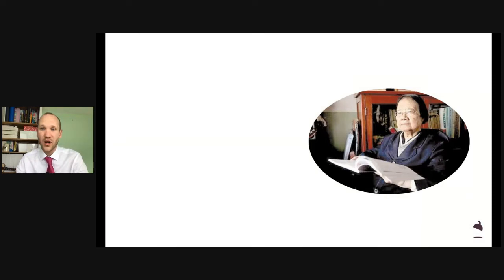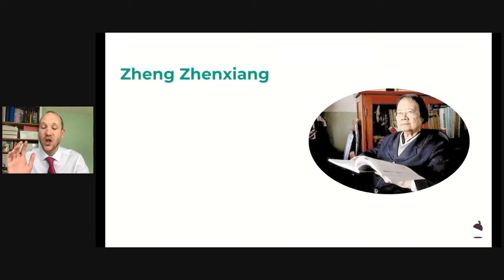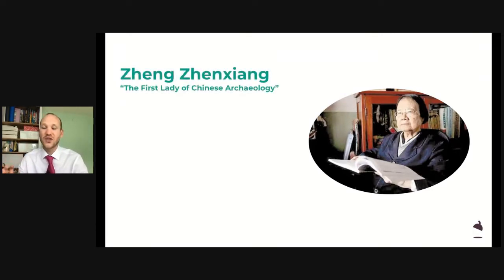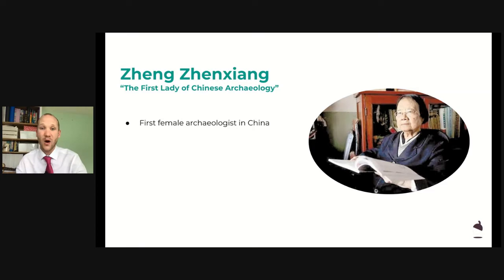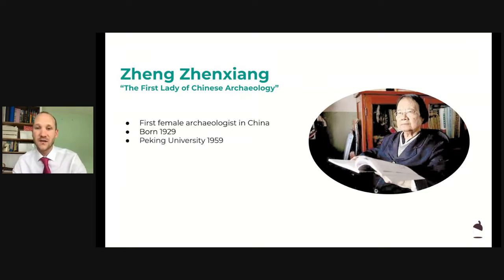There was an archaeologist called Zheng Zheng Chang. Here she is studying a book, looking all scholarly because she's an incredibly intelligent woman. Zheng Zheng Chang is known as the first lady of Chinese archaeology — she's the best archaeologist in China and an absolute expert on the Shang dynasty. She was actually the first female archaeologist in China. She was born in 1929 and she went to university in 1959. As you may know, women weren't always encouraged — and were sometimes stopped — from going to university. But Zheng Zheng Chang had other ideas. She said, 'I'm going to university to find out all about archaeology.'